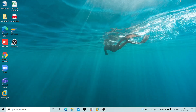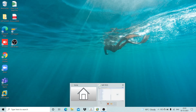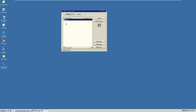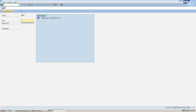Hello everyone, welcome to SAP Connect. In this session we will learn how to issue a manual check in SAP, then record it in the check register. After that we will execute a report for that particular account and see whether the check we have recorded in the check register is appearing correctly.